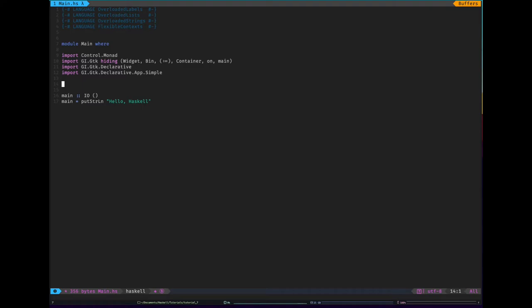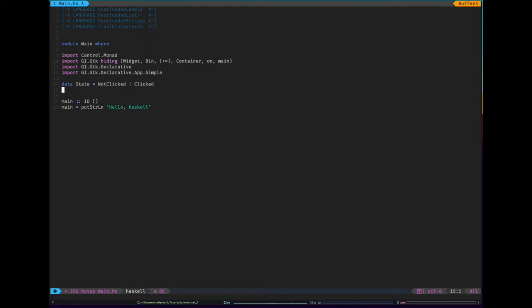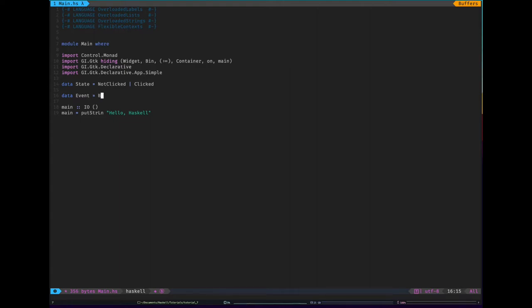They've made this declarative programming quite efficient. But in case that made no sense, we're actually going to do it. So first thing we're going to do is we're going to describe the possible states that our program can be in. So we're going to make a data type state. And I guess it's just not clicked and clicked. If it's not clicked, the button will say click me. If it's clicked, the button will say thank you like that. And then we need to think about the different events that could happen in this program. So we define a new data type event. And I guess there's the button clicked event. And there's also like closing the window. So I'll have a close event.